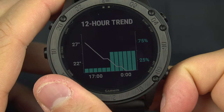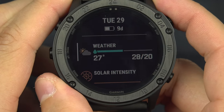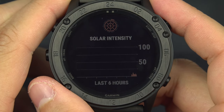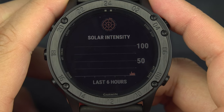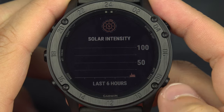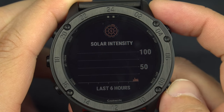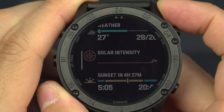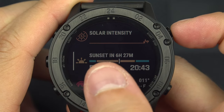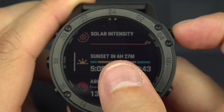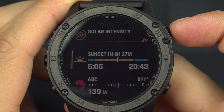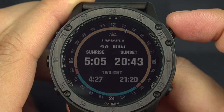Coming back with the back button, the next widget is solar intensity. If you have a solar watch, this shows how much sun recharge your watch has received in the last 6 hours. Then you've got the sunset and sunrise widget — I can see the sunset is in 6 hours and 27 minutes, sunrise was at 5:05, and sunset will be at 20:43.